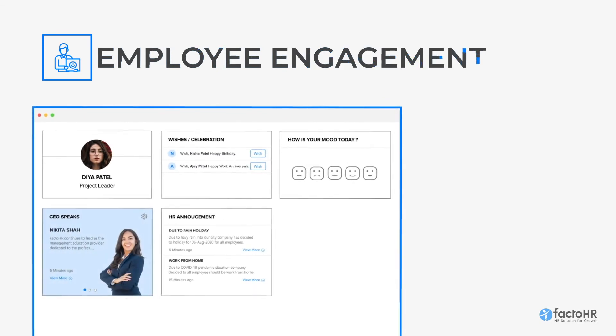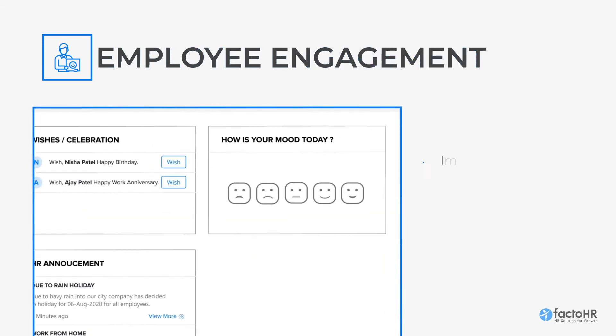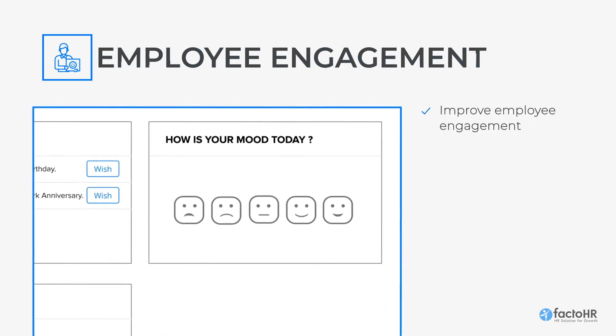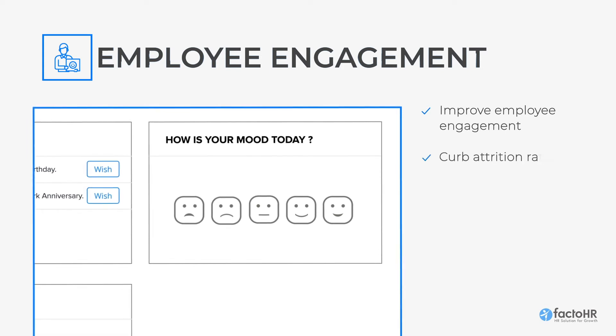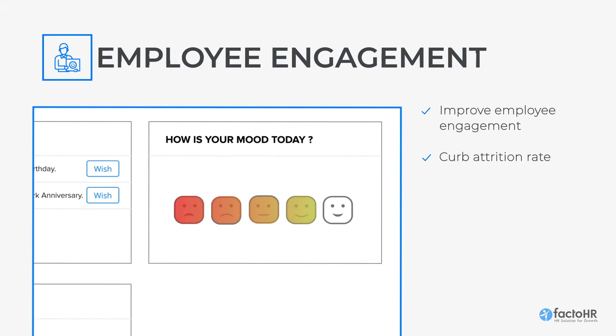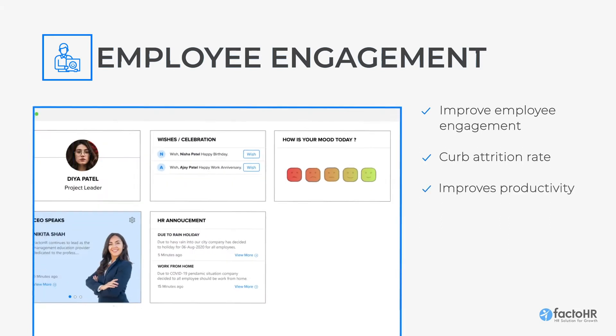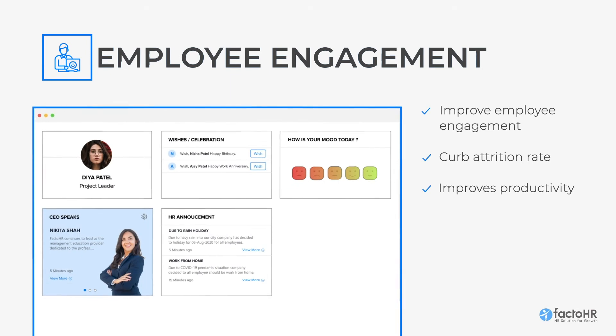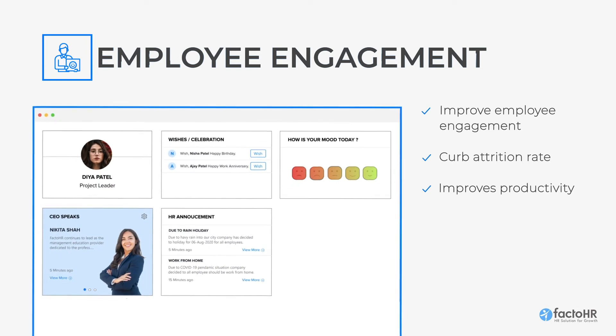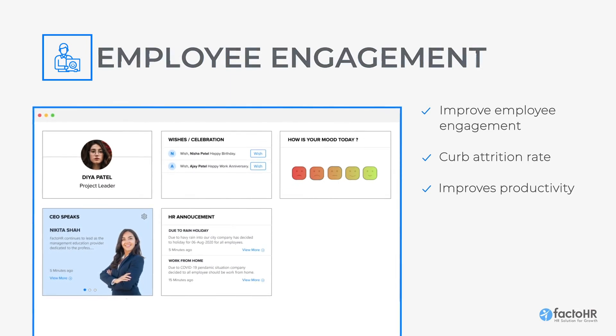With its employee engagement feature, it becomes easier to track employee moods on a daily basis as organizations can effortlessly identify engaged and disengaged employees, thereby helping them take proactive steps to curb attrition rate and improve productivity.